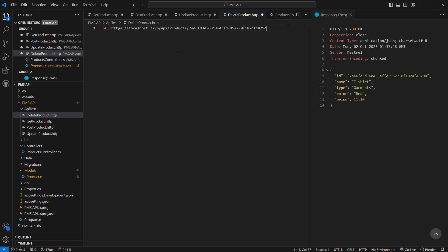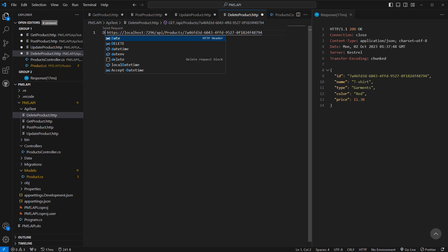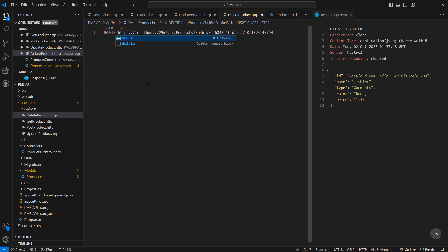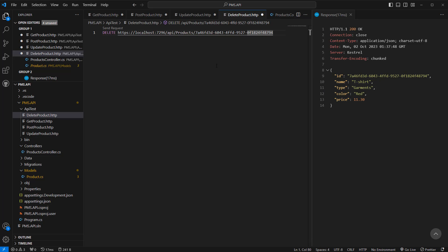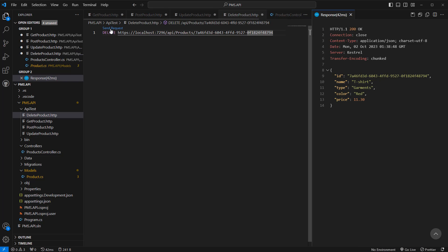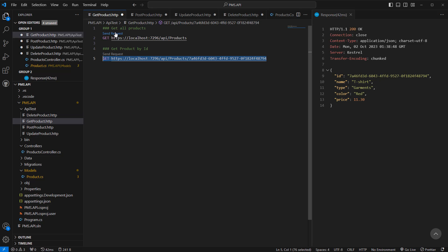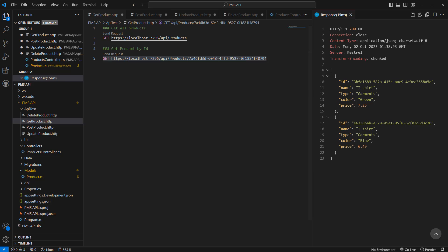It should be DELETE instead of GET. This is the product I want to delete. Click Send Request — the product has been deleted. If we click get all products, we see that product — the one at 11-point-something — is gone.